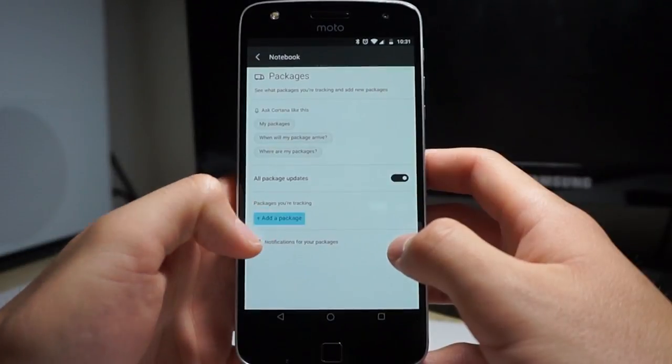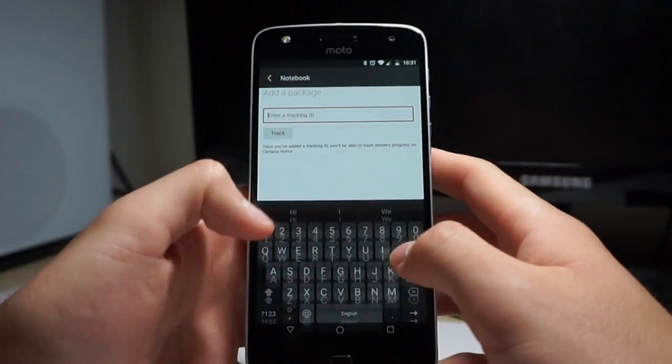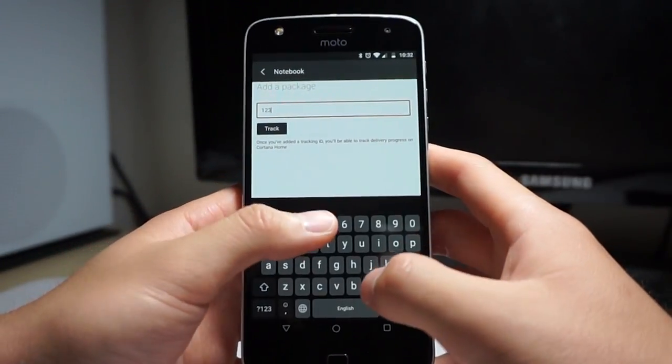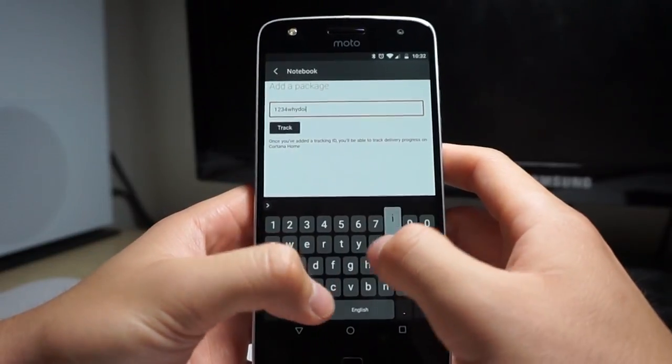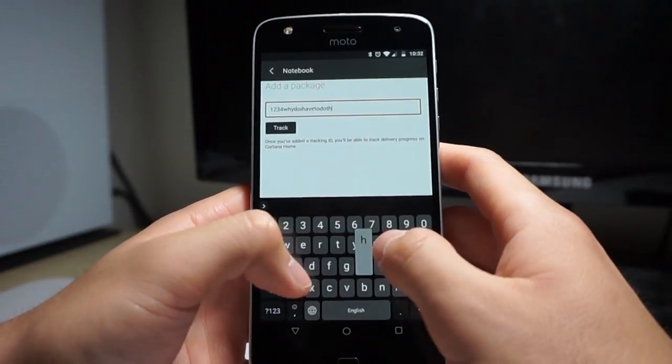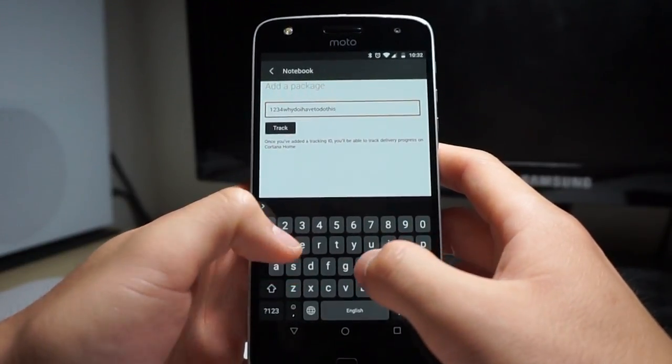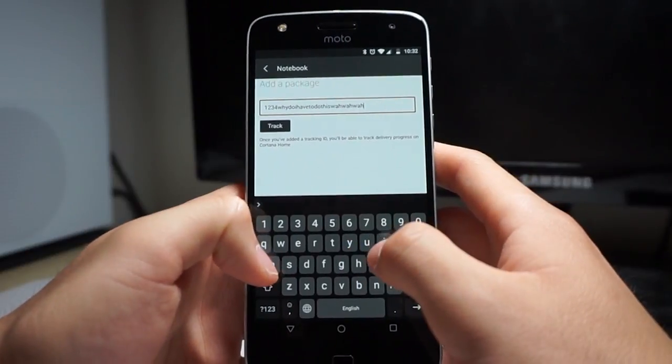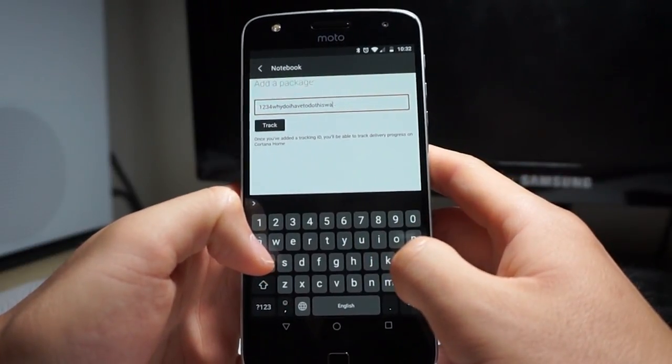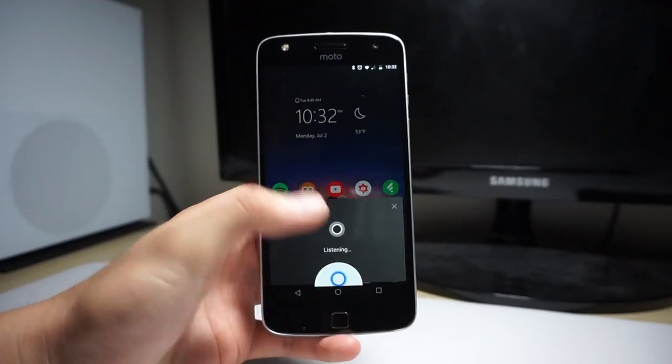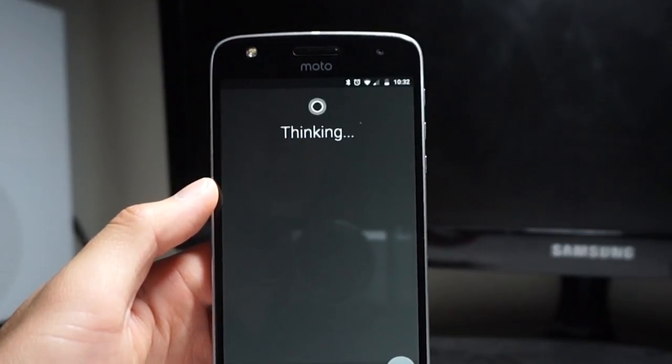For example, I would expect my virtual assistant to automatically track my packages when I receive a notification in my email. However, this feature has been pretty inconsistent for me and I often found myself manually inputting tracking codes into Cortana's notebook. It's also very slow, many times I found myself spending a lot of time on this.